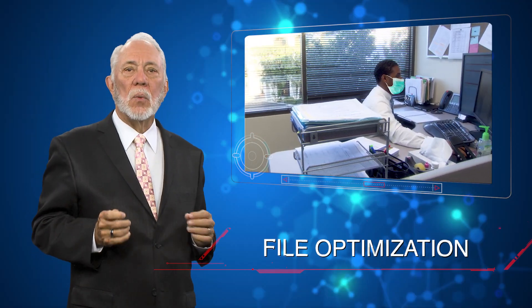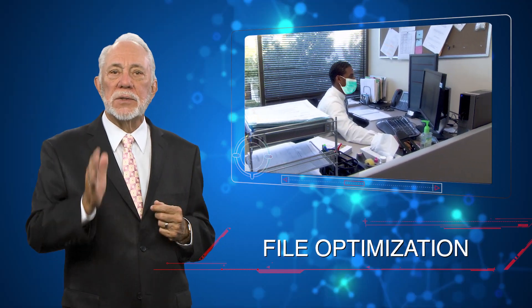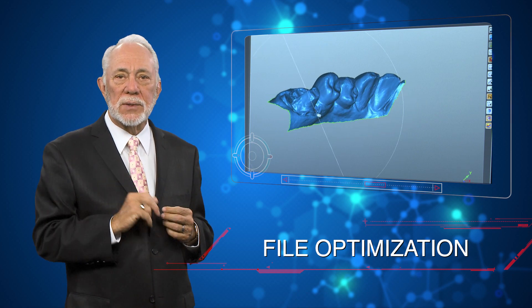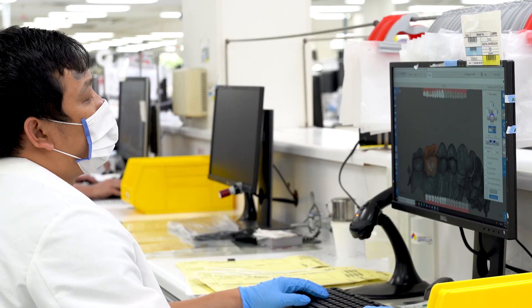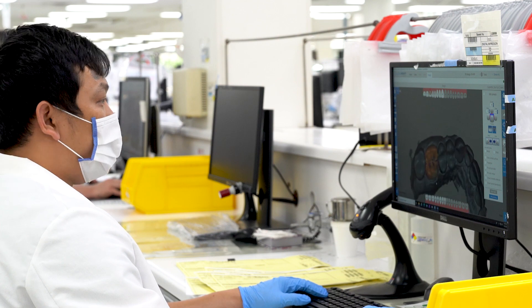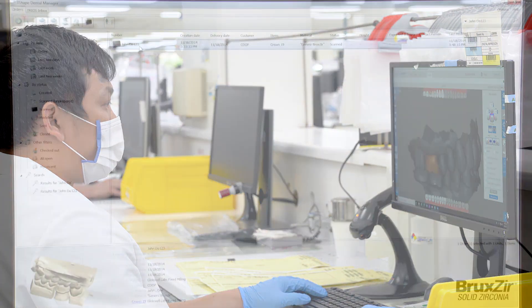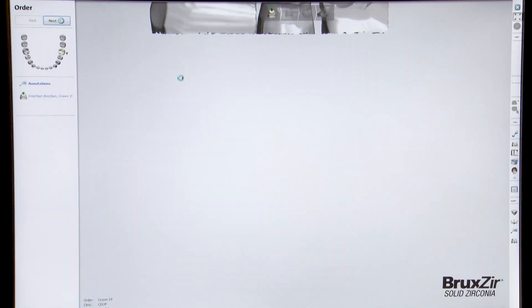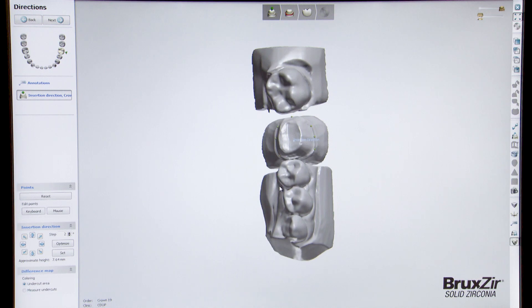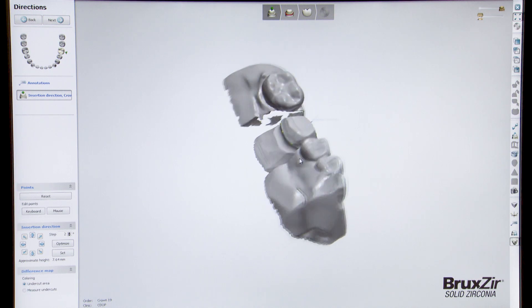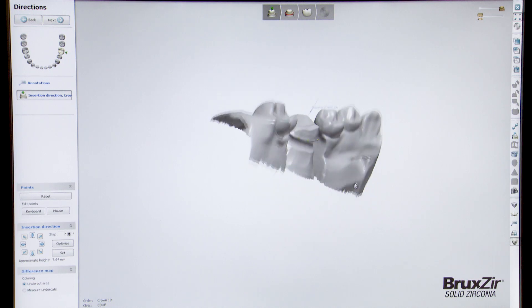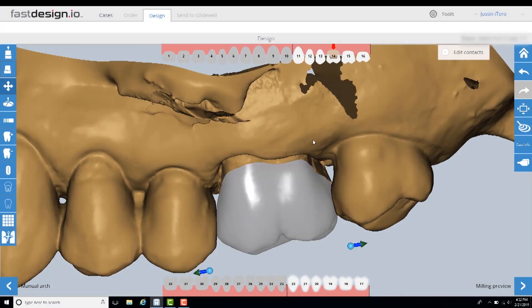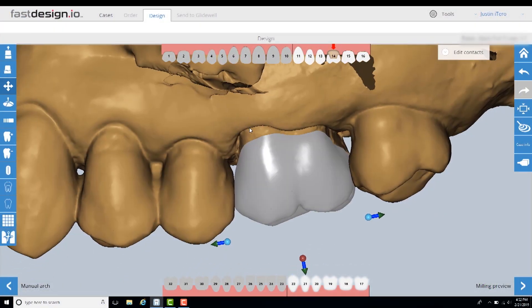At Glidewell, we have a specialized department we call CDOP, or Centralized Digital Order Processing. This team evaluates the fidelity of each intraoral scan, verifying data integrity before cases enter production. This enables us to identify and resolve any data gaps or inconsistencies that may ultimately compromise restorative quality.